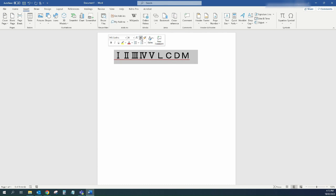And that's what it takes to insert Roman numerals into a Word document. If you found this video helpful, I'd love it if you like this video and subscribe to my channel. Thanks for watching.